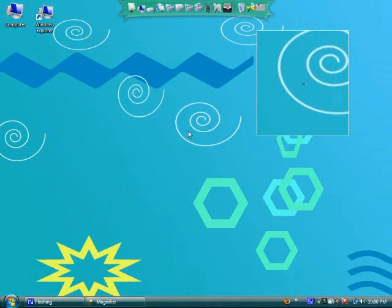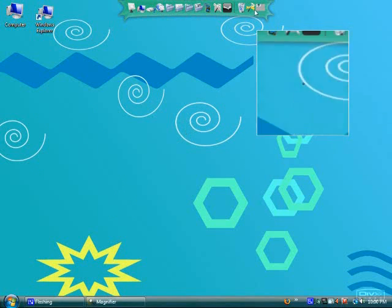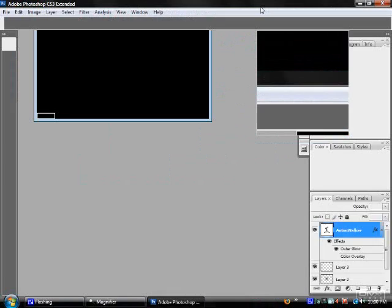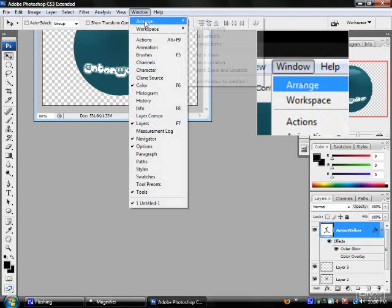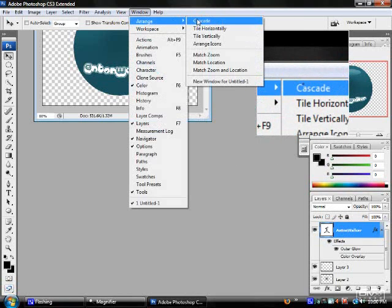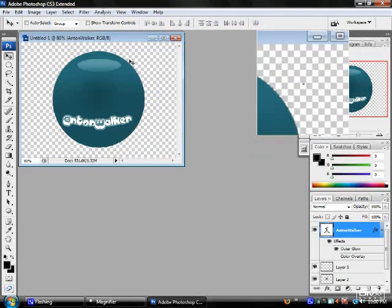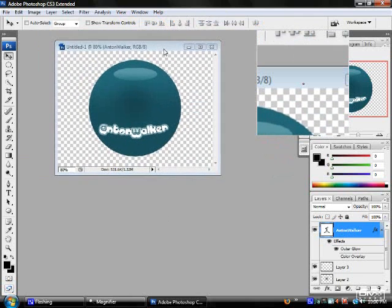All right, I'm going to be showing you how to make a GIF in Photoshop CS3. I have already created my picture that I'm going to animate to save some time.